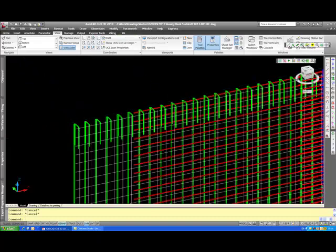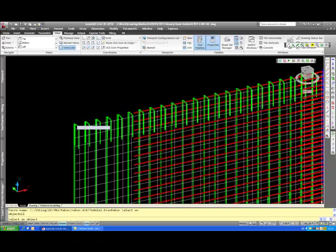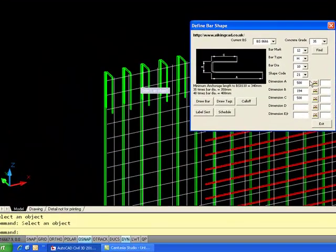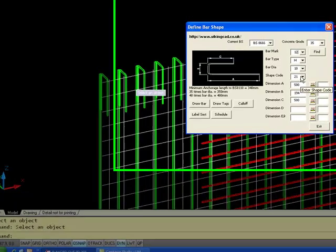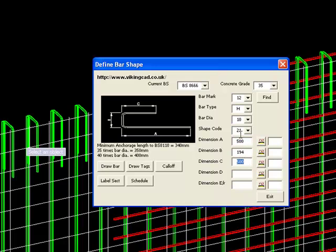So these U-bars in the top here, which is a bar mark 12. They're all H10, shape code 21's, all drawn accurately to these dimensions, bar diameter is accurate. The radius of the internal bend is accurate.